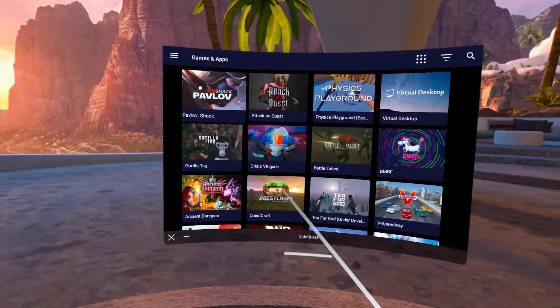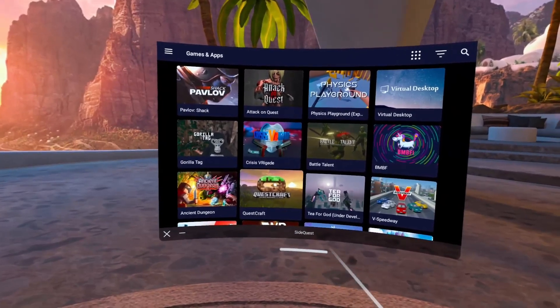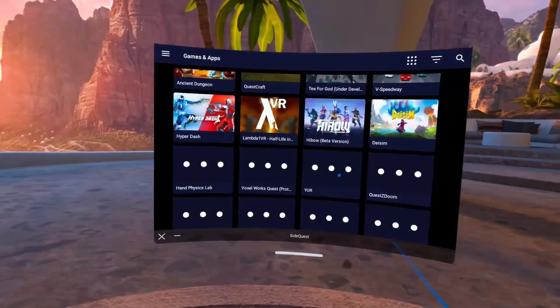This is going to allow you to play heaps of cool games like Pavlov, Gorilla Tag, Minecraft and so many more.